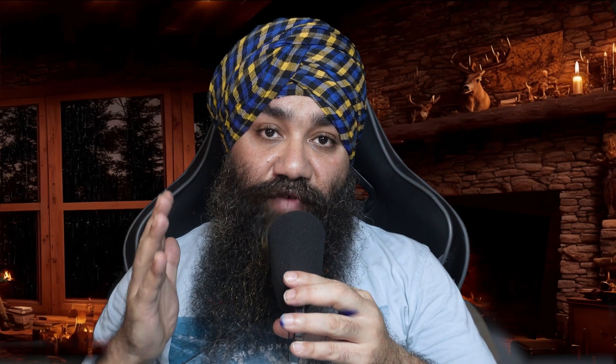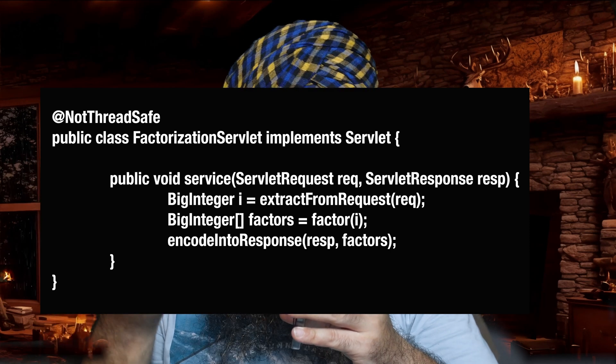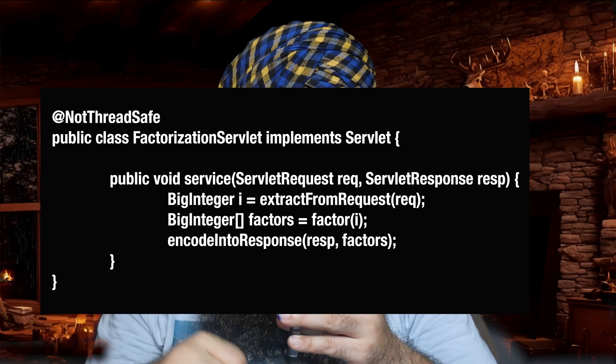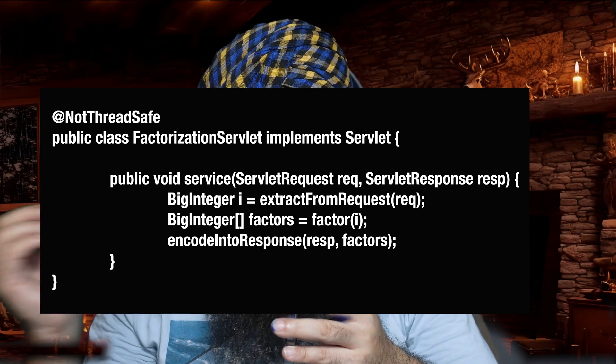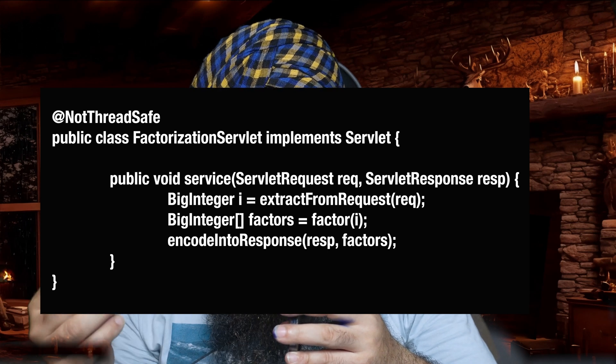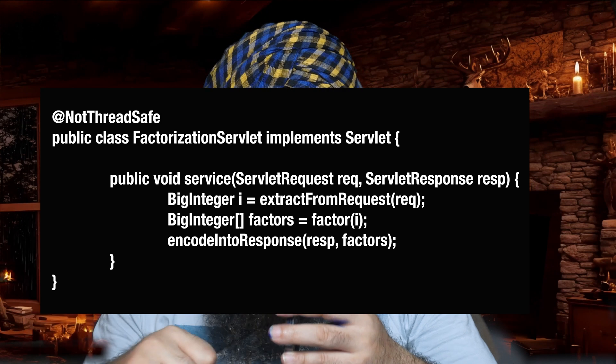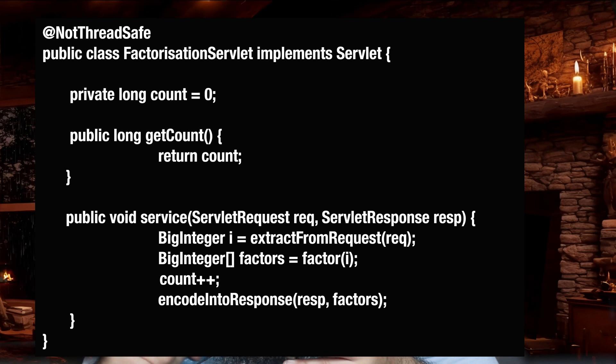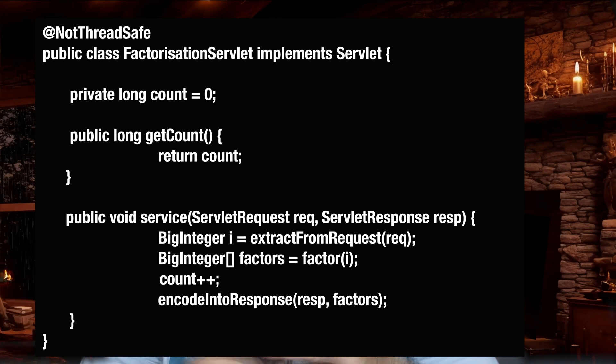Let's start with the topics one by one. Suppose you have a servlet class called the FactorizationServlet. What it does is extract an integer from the incoming request, call a factorization method in your service layer, and after receiving the factors, set the result in the response and return it to the user. Now you want to implement a counting functionality — you want to count how many requests you receive. So you add a long property called count at class level, initially zero, and with every request you increment it by one using count++.